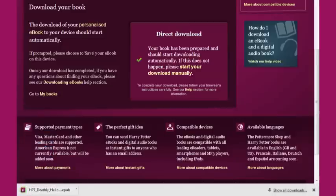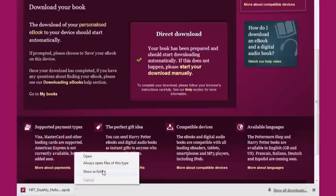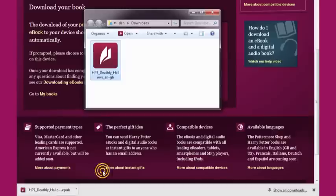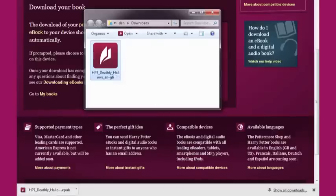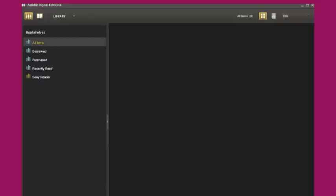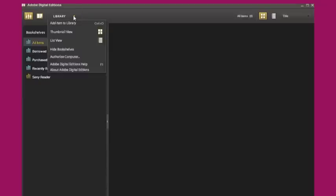Once your eBook has downloaded, you can transfer it onto your device using Adobe Digital Editions or other EPUB-compatible software. Adobe Digital Editions is free to download from the Adobe website, www.adobe.com. To import your eBook into Adobe Digital Editions, simply click Library and then Add Item to Library.